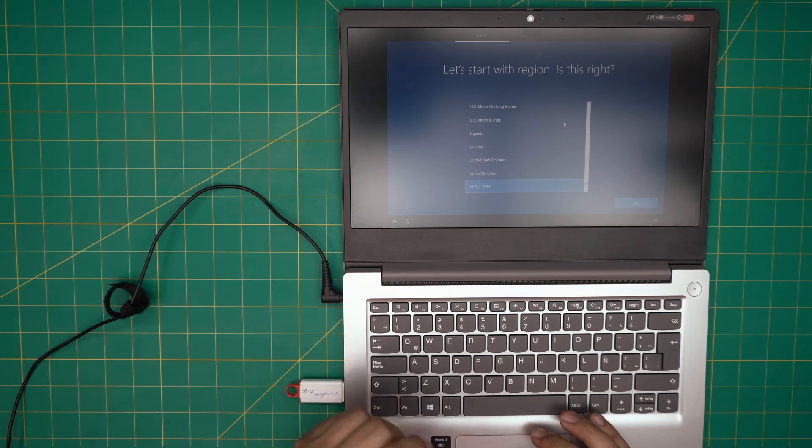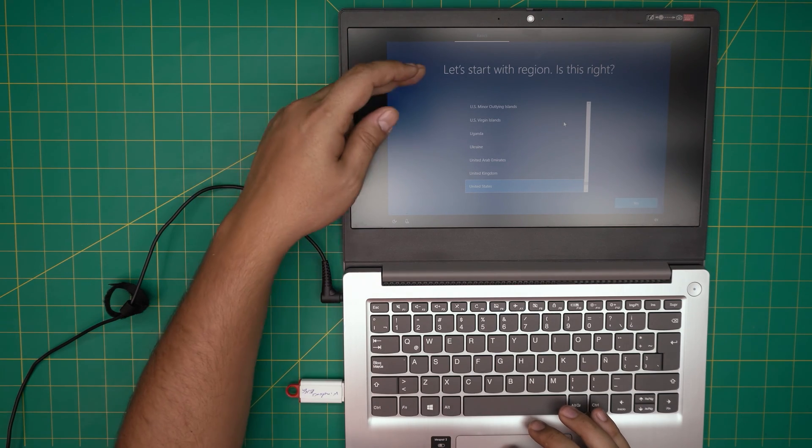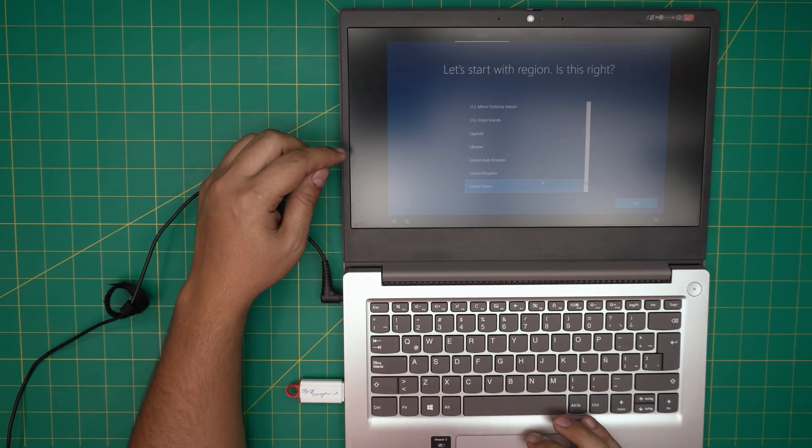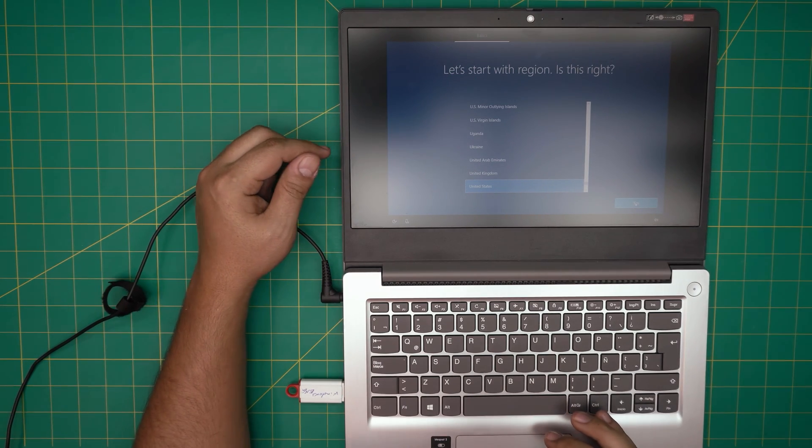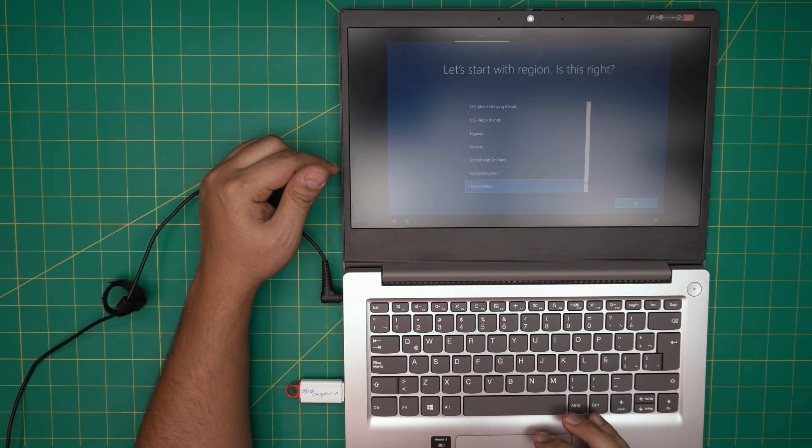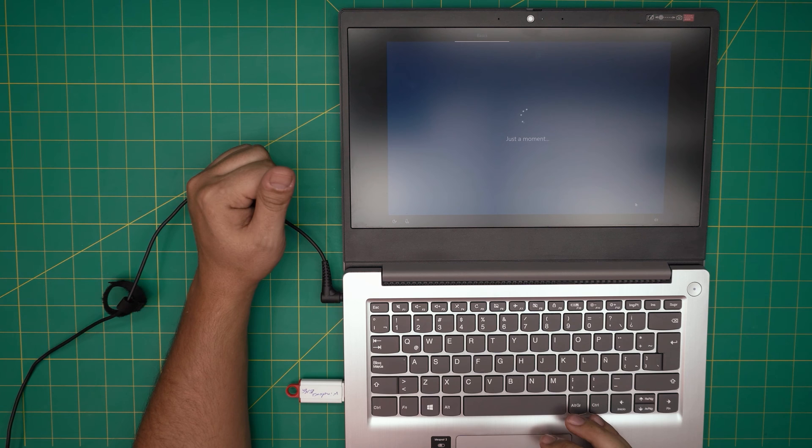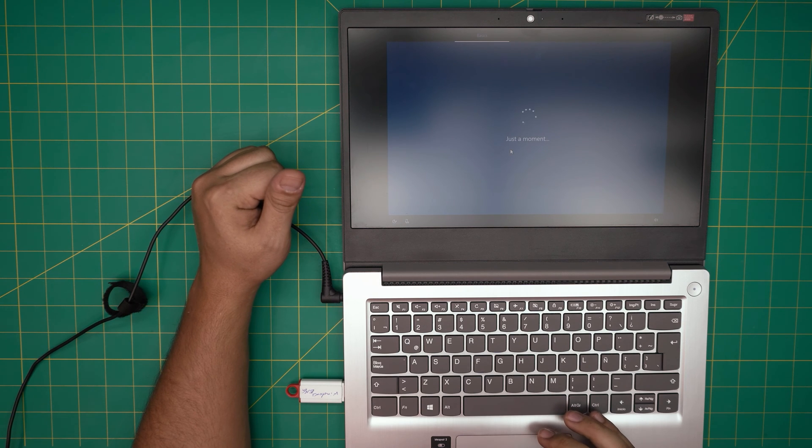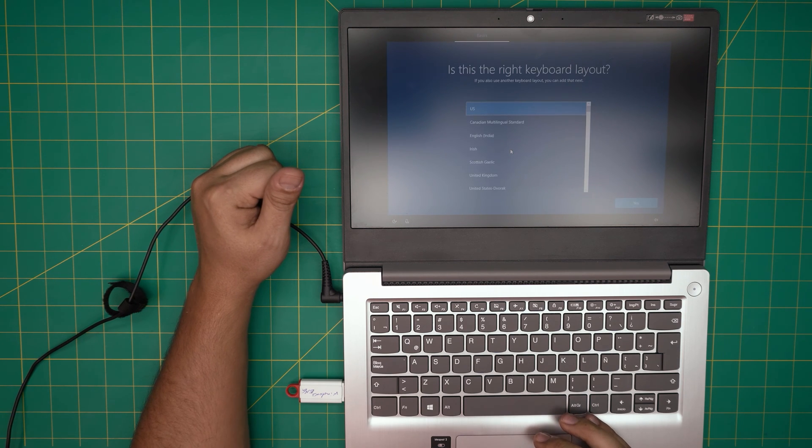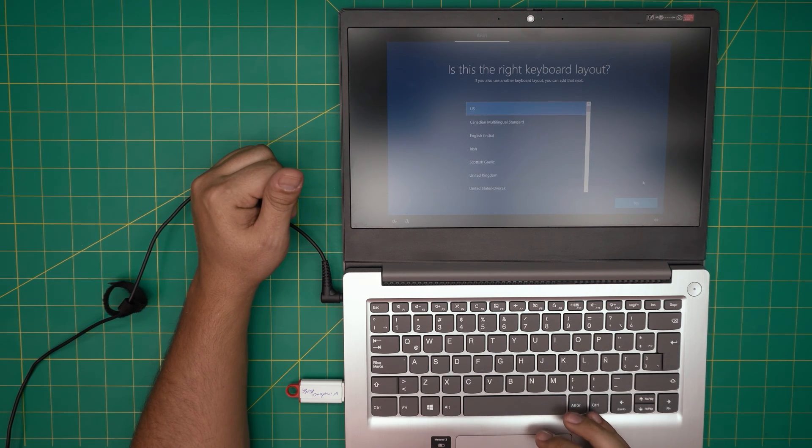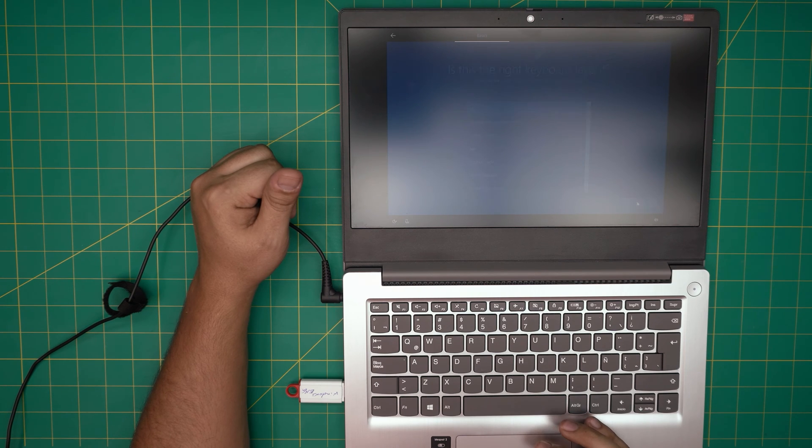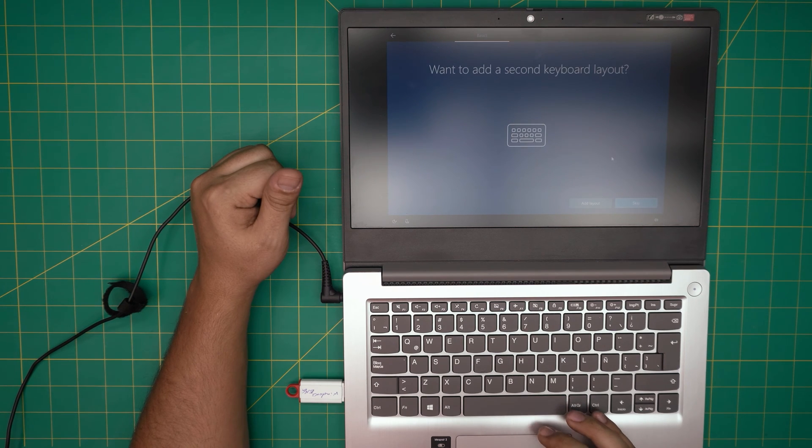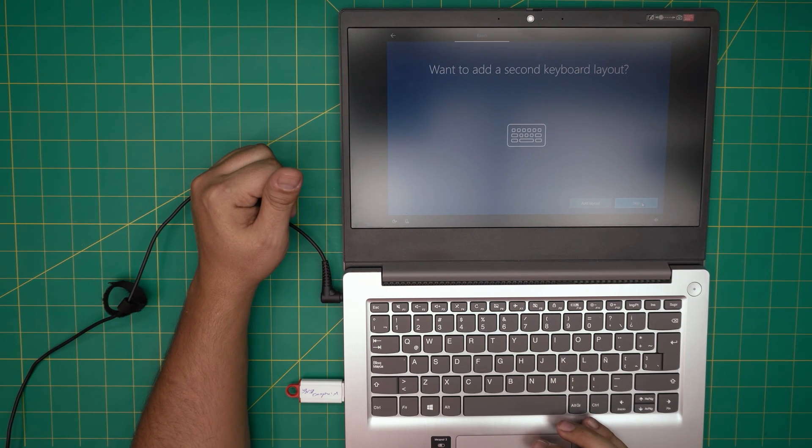All right, and from here it's going to choose your region, your US or whatever region you want. Click Next. On the next step, it's going to give you keyboard layout. Just click Next, yes, US keyboard, skip.